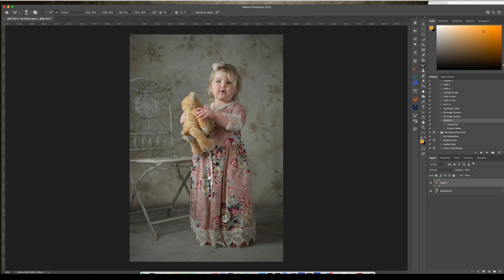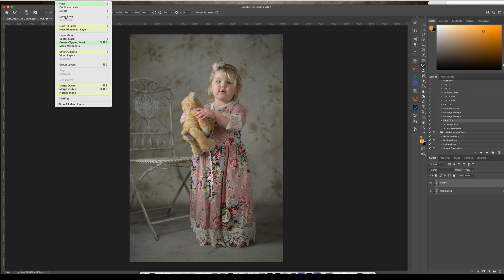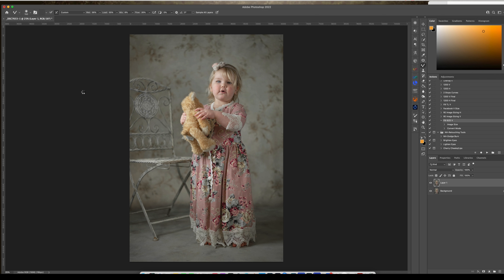It doesn't have to be perfect because the background is pretty blurry or soft, so you just need to kind of blend it. By doing this it just makes it look like it's all one cohesive piece instead of two. Go ahead and flatten — just like that.